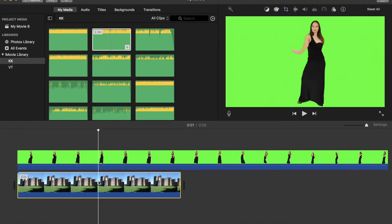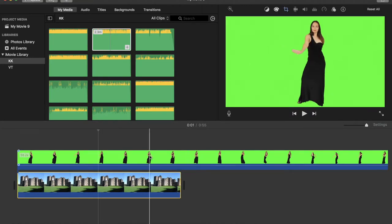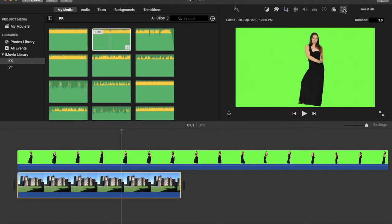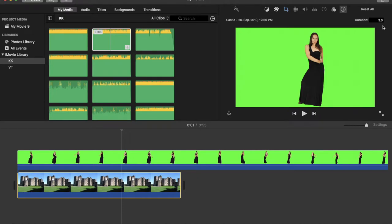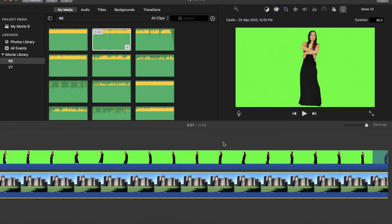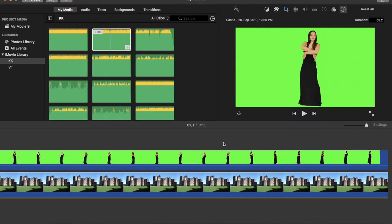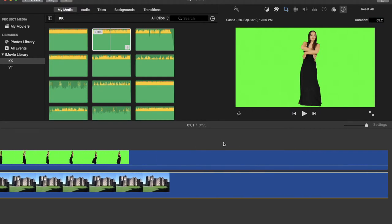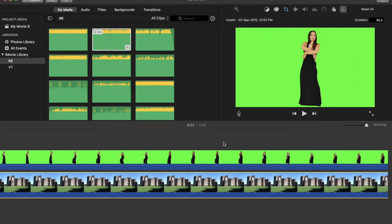So this image will be displayed just for three seconds. I want to change the duration for it because the video is for 55 seconds. Let us change the duration for this image as well. Let us make it 55.2 seconds. Okay, now both the image and the video will be displayed for the same time.